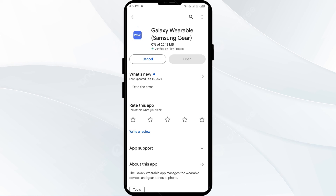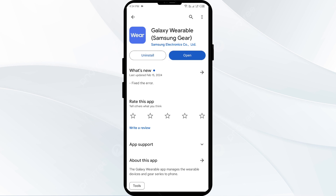If none of the above methods work, the issue may be that the Galaxy Wearable app server is down. In such cases, you may need to wait for some time and try again later. Thank you for watching, and we hope these solutions help resolve the Galaxy Wearable app issue for you.